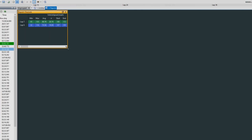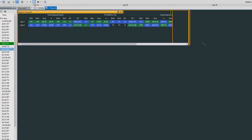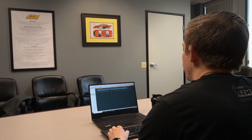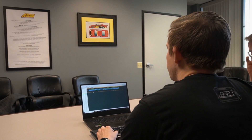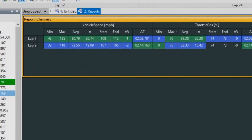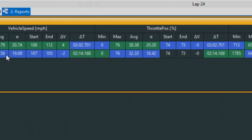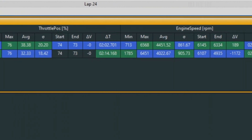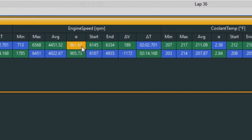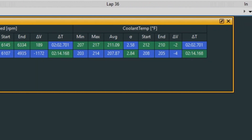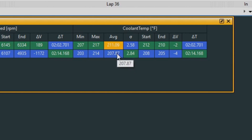We'll extend that screen out. Here's a quick at-a-glance overview where you can see which lap had the faster vehicle speed, the fastest average vehicle speed overall, as well as engine speed, and even the coolant temp. You can see that the faster lap resulted in a higher average coolant temp and a higher max coolant temp.